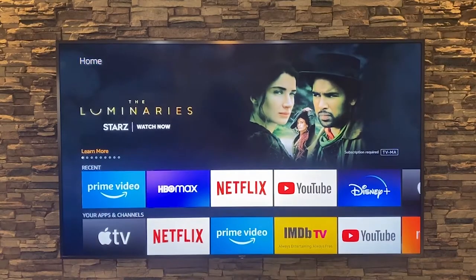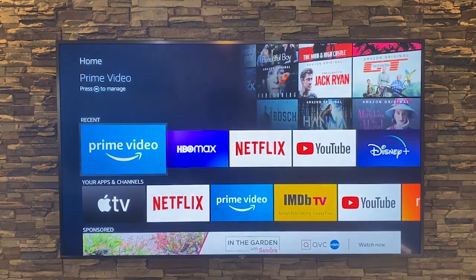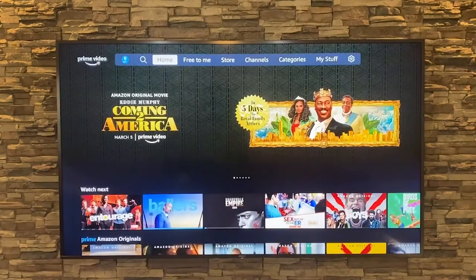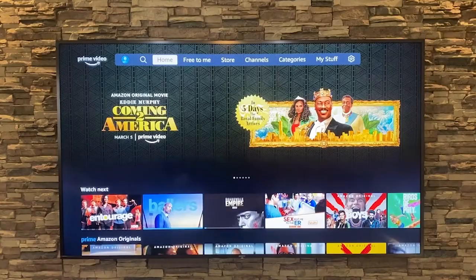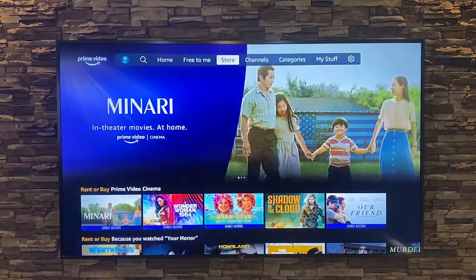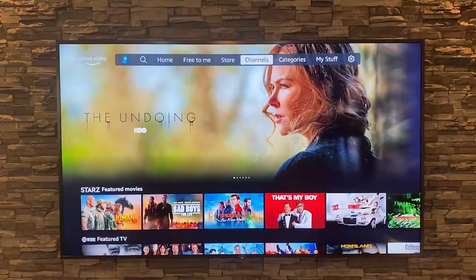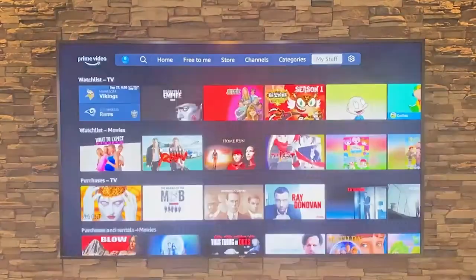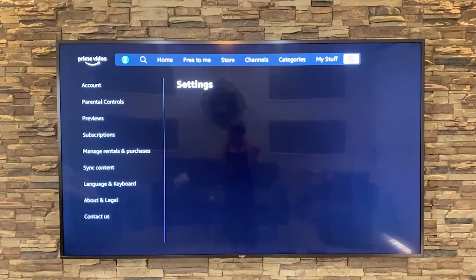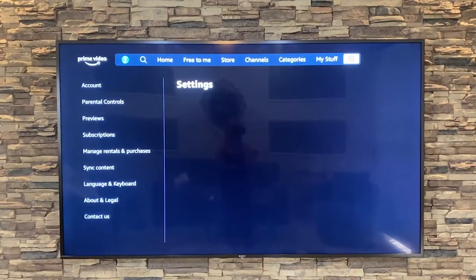Open the Prime Video app and then on the top scroll all the way to the right to where you see the icon for settings and click that button.